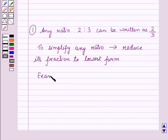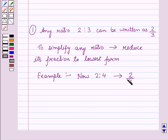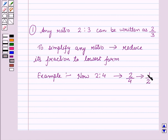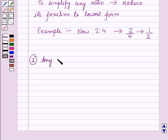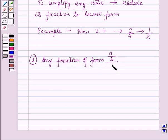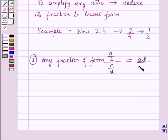Let us see an example for this. Now 2 is to 4 can be written as 2 upon 4. Since both numerator and denominator are divisible by 2, we write it as 1 by 2. So we have reduced the fraction 2 by 4 to its lowest form which is 1 by 2. The second result is: any fraction of the form A upon B, whole upon C upon D, is equal to AD upon BC.